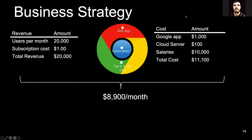We plan to continue with the development of the app as a Chrome Web App. According to our strategy, when matured, even with a minimum $1 subscription per month and 20,000 subscribers, we could reach a net profit of almost $9,000.